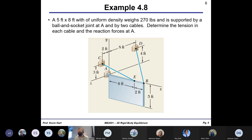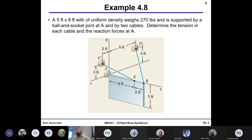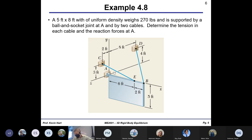I realize I'm missing the word 'sign' or 'plate' — it's a five-foot by eight-foot sign or plate with uniform density, something to indicate it's an object. Be particularly mindful of the ball and socket joint at A — this is going to be important in determining the reaction forces associated with point A.